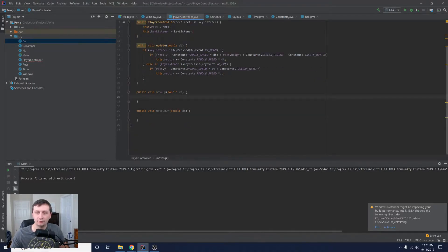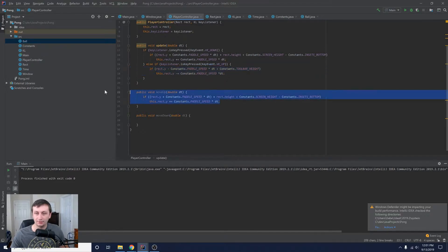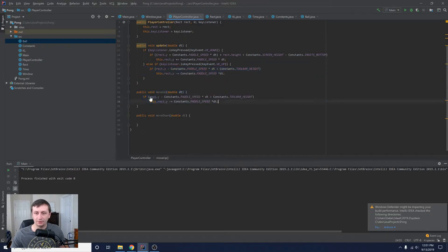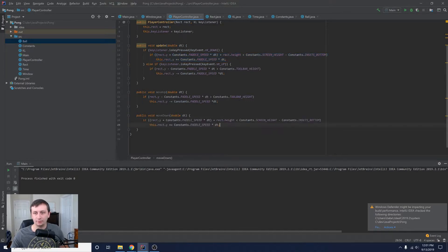What this is going to do is just move the paddle up or down. Let's move the existing code — this block moves the paddle up and this one moves the paddle down — into the appropriate methods.